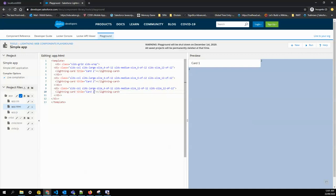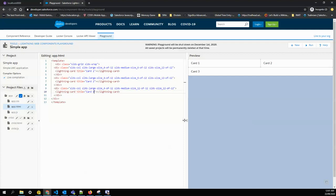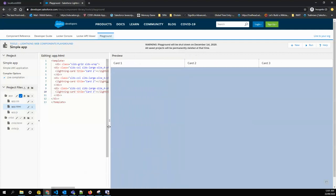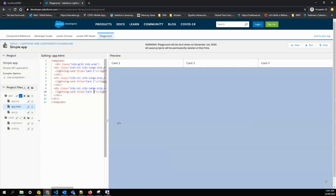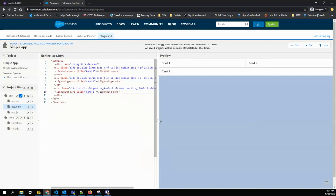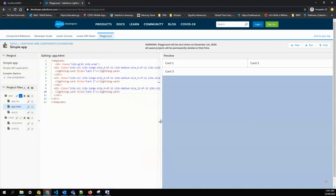Right now the width is of tablet size. If I change it to the desktop size, you can see it's taking the equal four column width. Now if I go to the tablet size, it becomes six, six, and twelve.